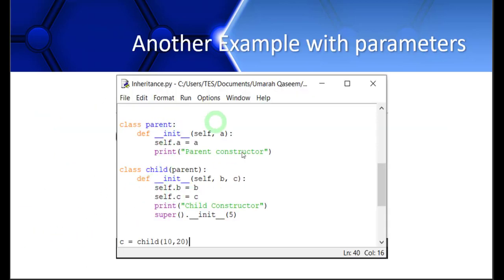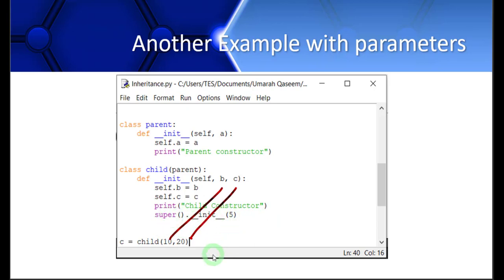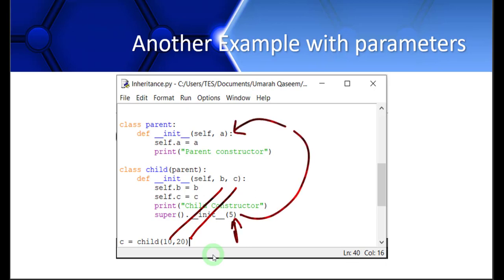Here is one more example with parameters. In the parent class, we have a parameter A, and in the child class, we have two parameters B and C. A is initialized in the parent, and B and C are initialized in the child. We create a child object and pass two arguments: 10 is passed to B and 20 is passed to C. Then we call the parent class constructor with super().__init__(5), so five is passed to variable A and assigned there.